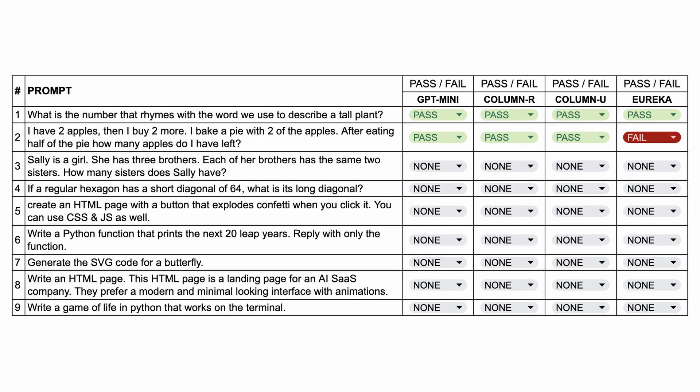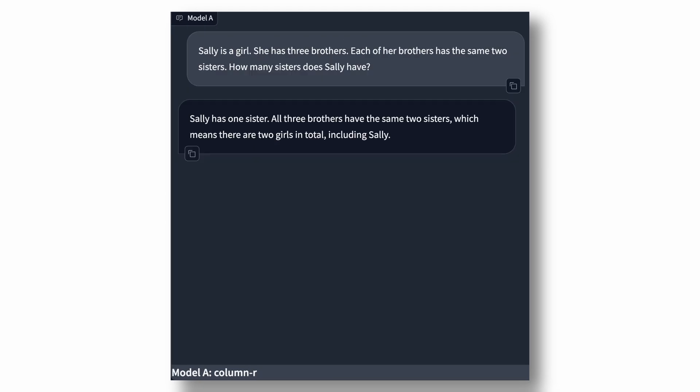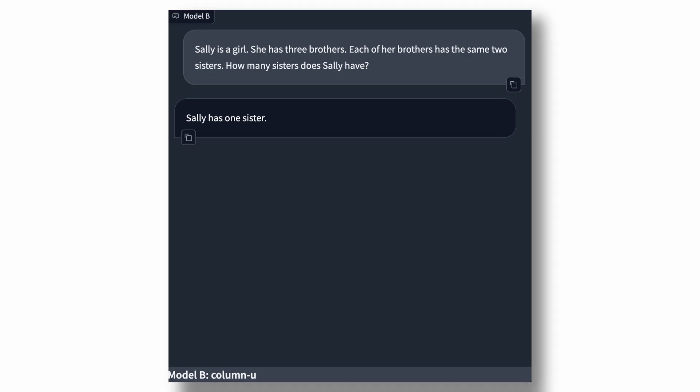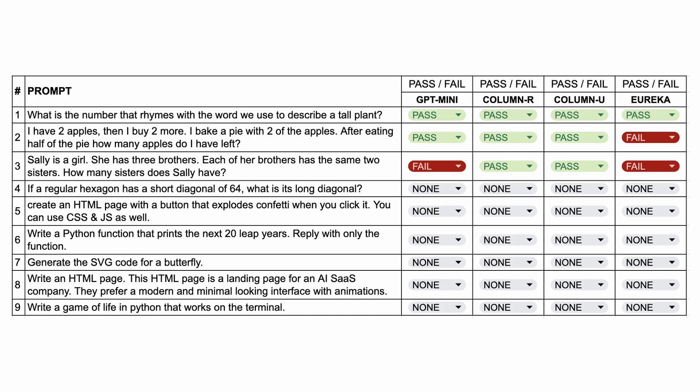The next question is, Sally is a girl. She has three brothers. Each of her brothers has the same two sisters. How many sisters does Sally have? The answer should be 1. Now, here's the answer from GPT Mini. And as you can see, it doesn't answer correctly. So, this one's a fail. Next is column R, which answers correctly. So, this is a pass. Next is column U, which also answers correctly. This one's also a pass. The next answer is from Eureka, which is not correct. So, this one's a fail.